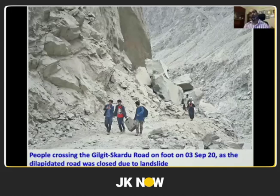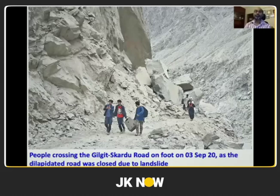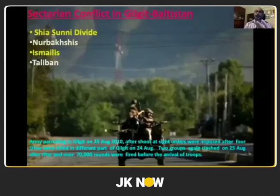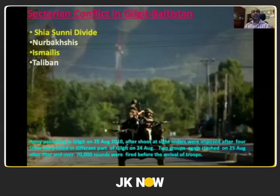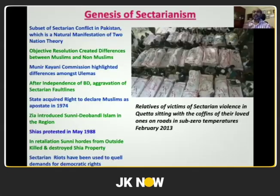Despite enormous hydropower potential, a bridge broken in floods has women crossing with a child on two wires. The area that provides water to the rest of Pakistan here doesn't get water for two weeks at a stretch. Roads are blocked so people carry their luggage and walk from Gilgit to Skardu. One of the major problems is sectarian conflict. This is one of the Shia-majority regions under Pakistan's control, resulting in a Shia-Sunni divide with attacks on Nurbakshis and Ismailis, and Taliban making its ingress.